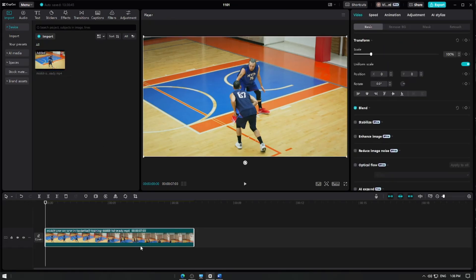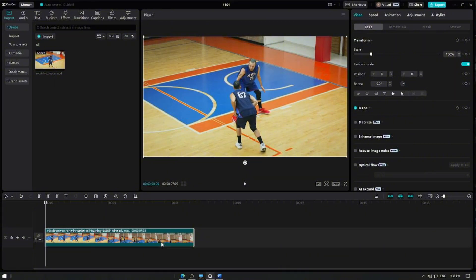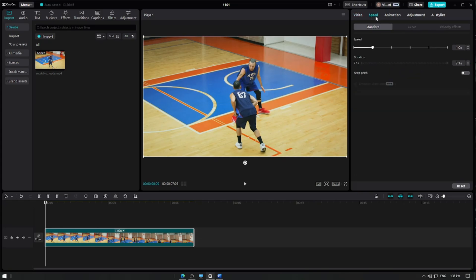Now, to add the optical flow effect, let's slow down the video first. Select your clip, then tap on the speed tool at the top of the screen, select the standard speed adjustment, then slide the speed slider to slow down your video to your desired level.